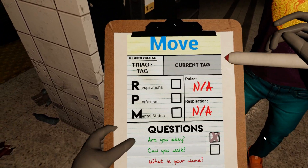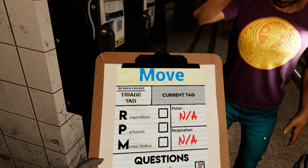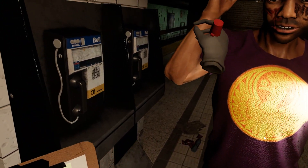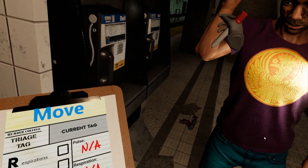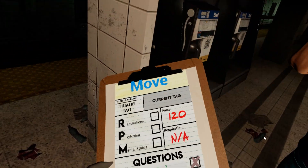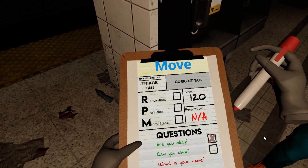Now we're going to try and get the pulse and the respiration rate. For pulse, we're going to take his wrist, hold it for a few seconds, and the pulse is now updated, as you can see here.